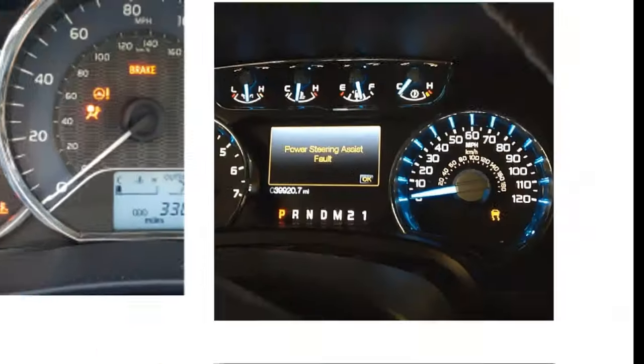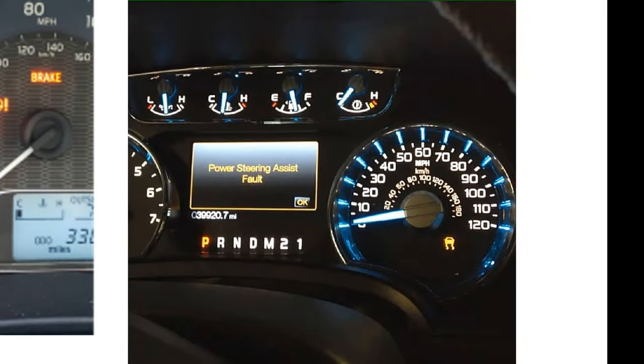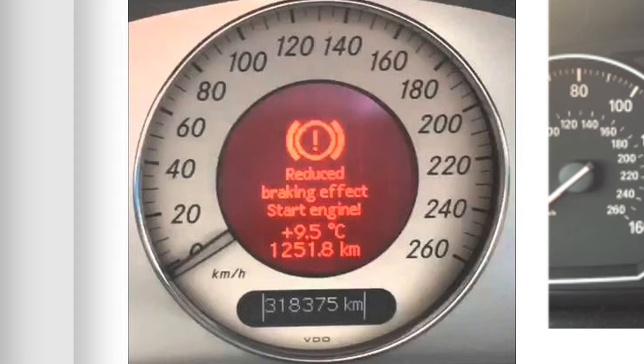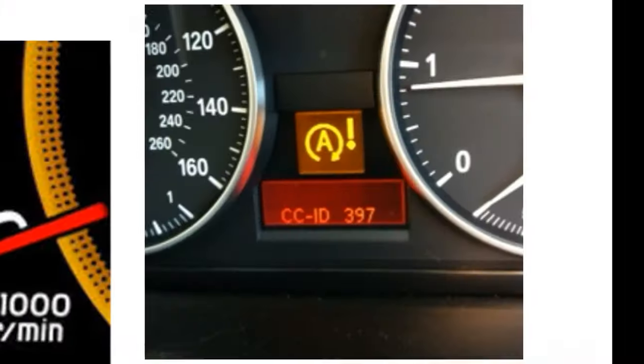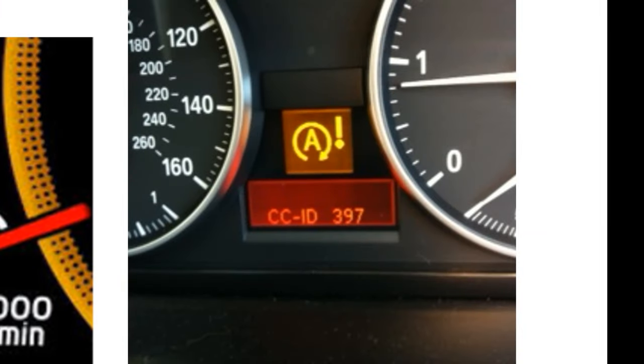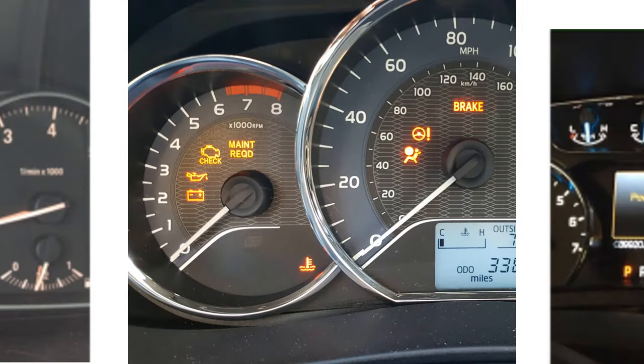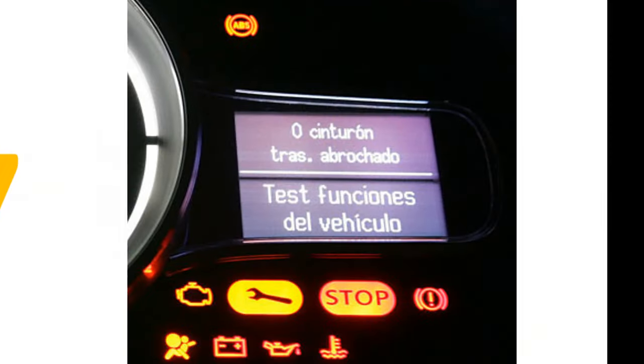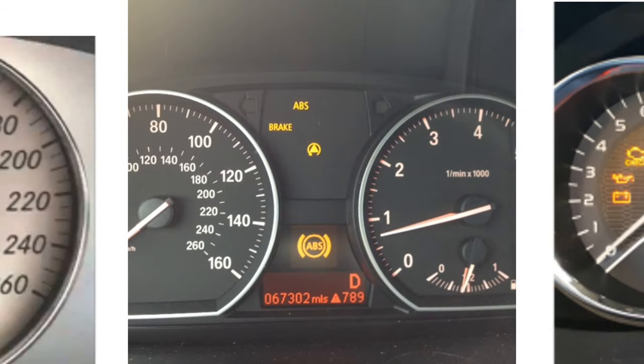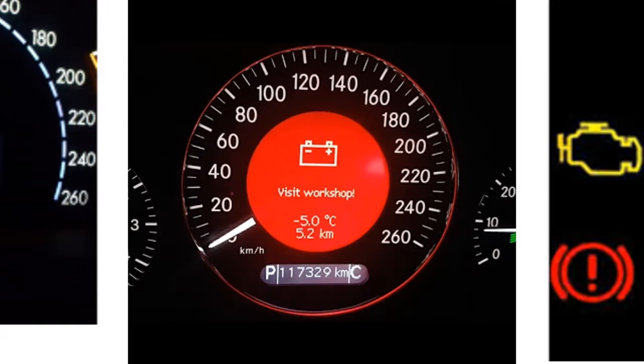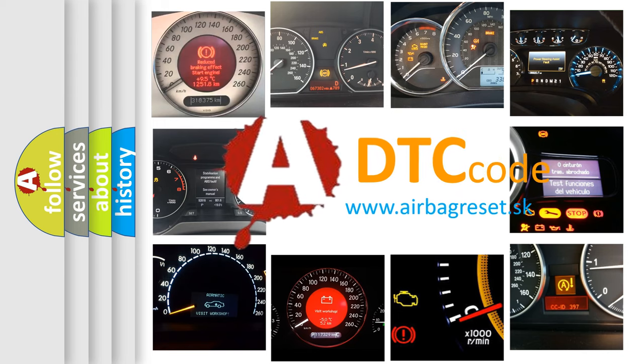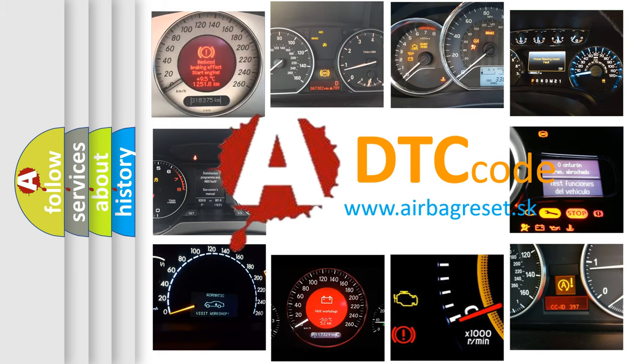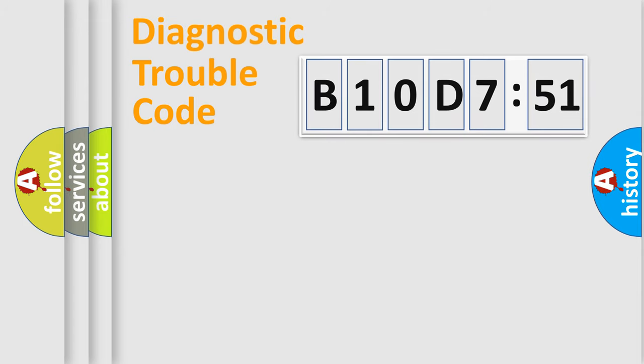Welcome to this video. Are you interested in why your vehicle diagnosis displays B10D751? How is the error code interpreted by the vehicle? What does B10D751 mean, or how to correct this fault? Today we will find answers to these questions together. Let's do this.